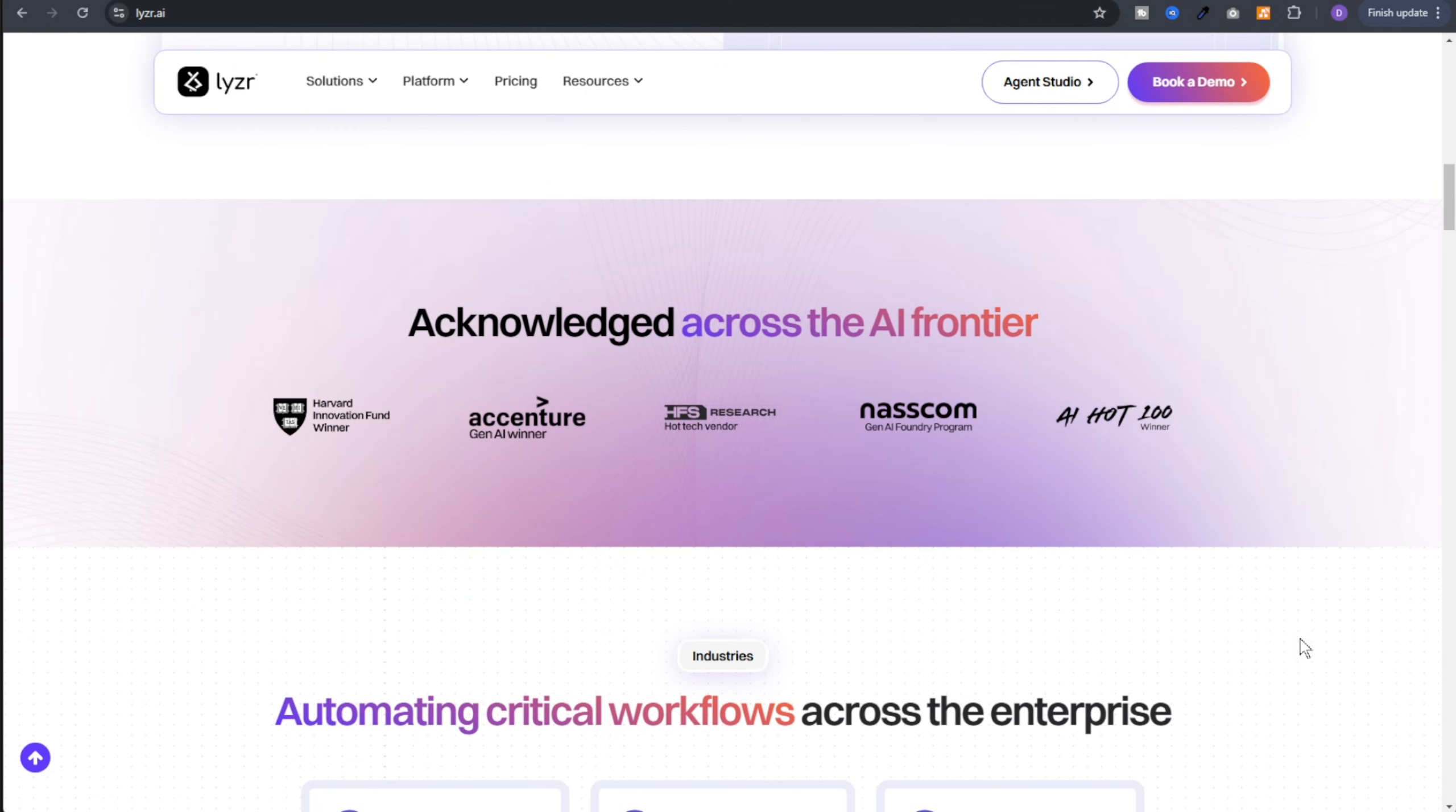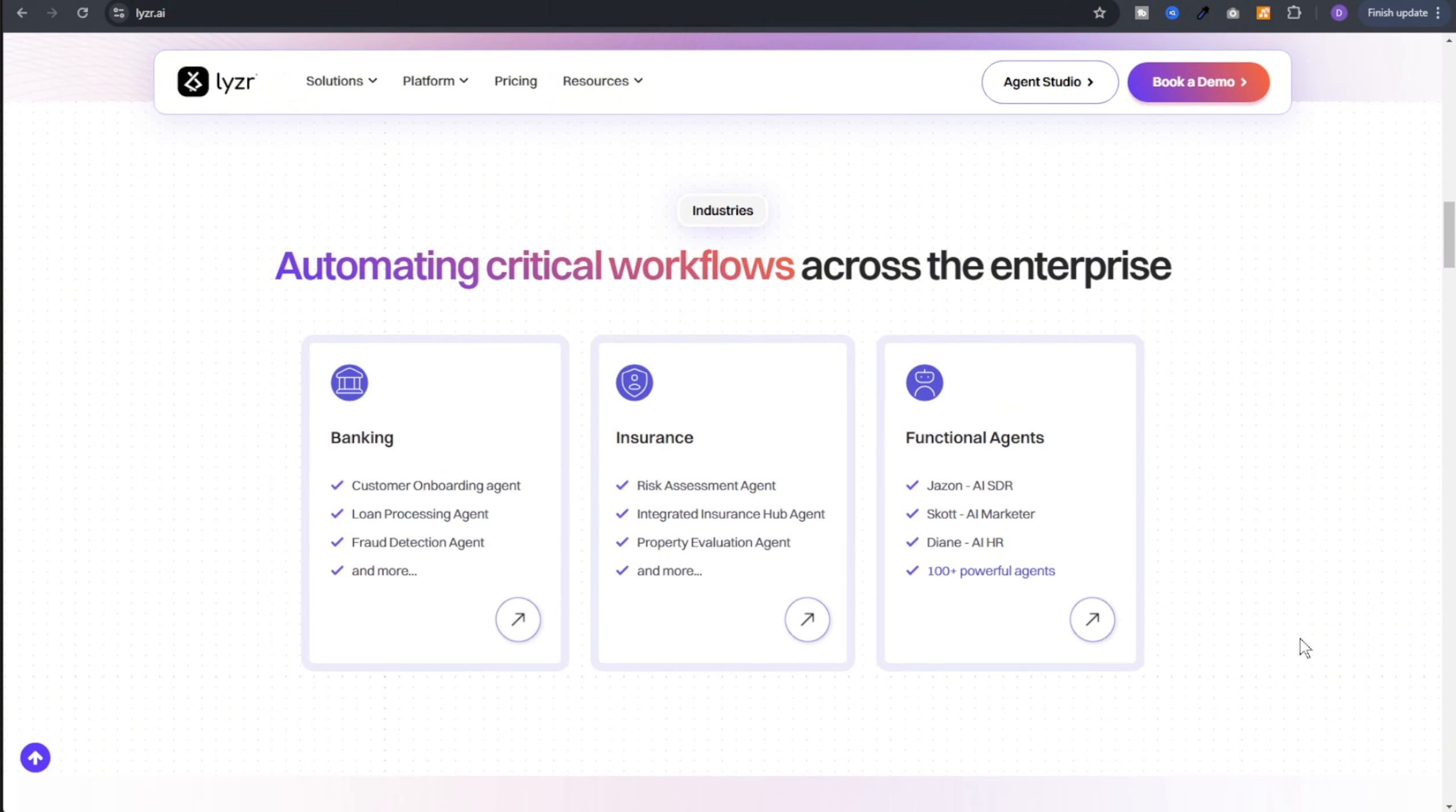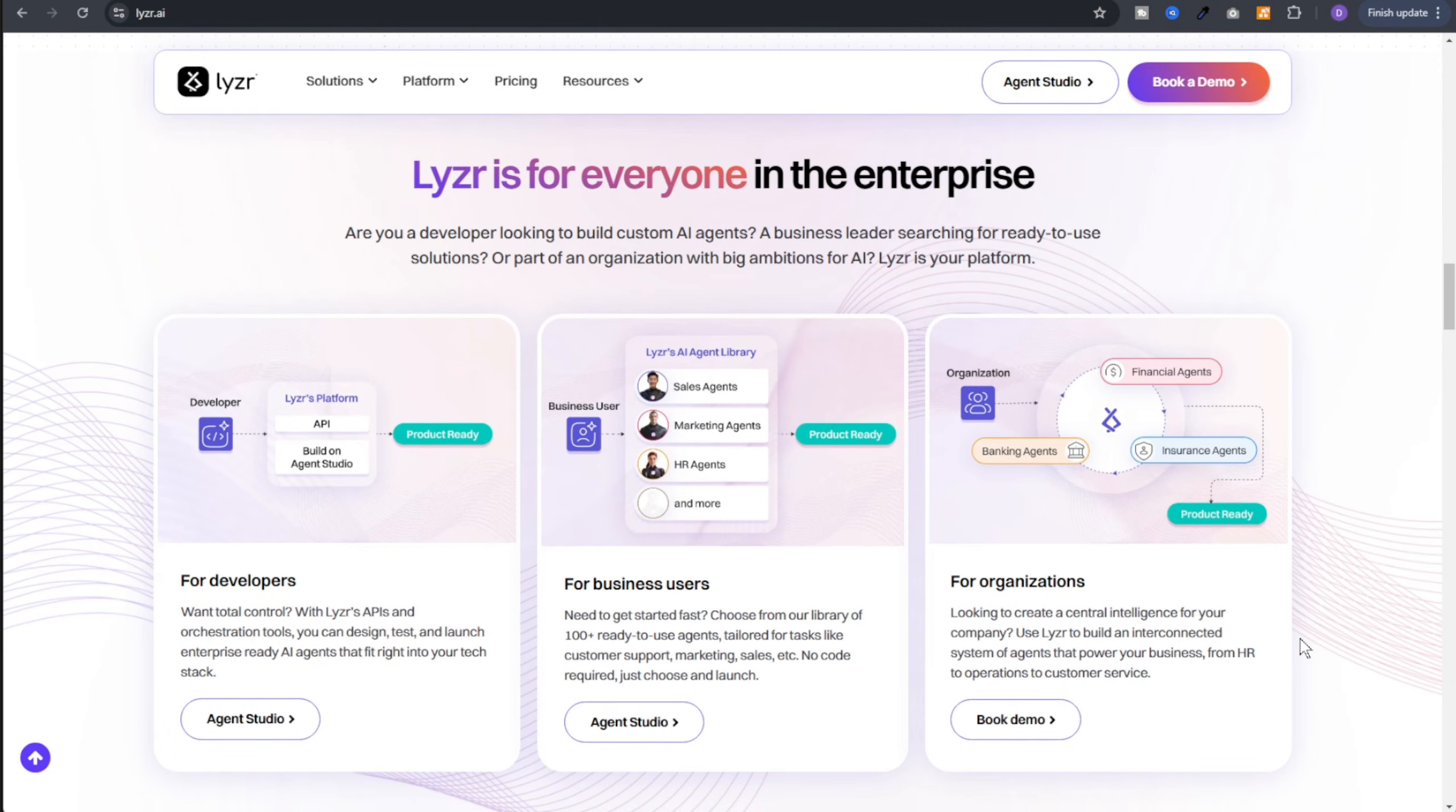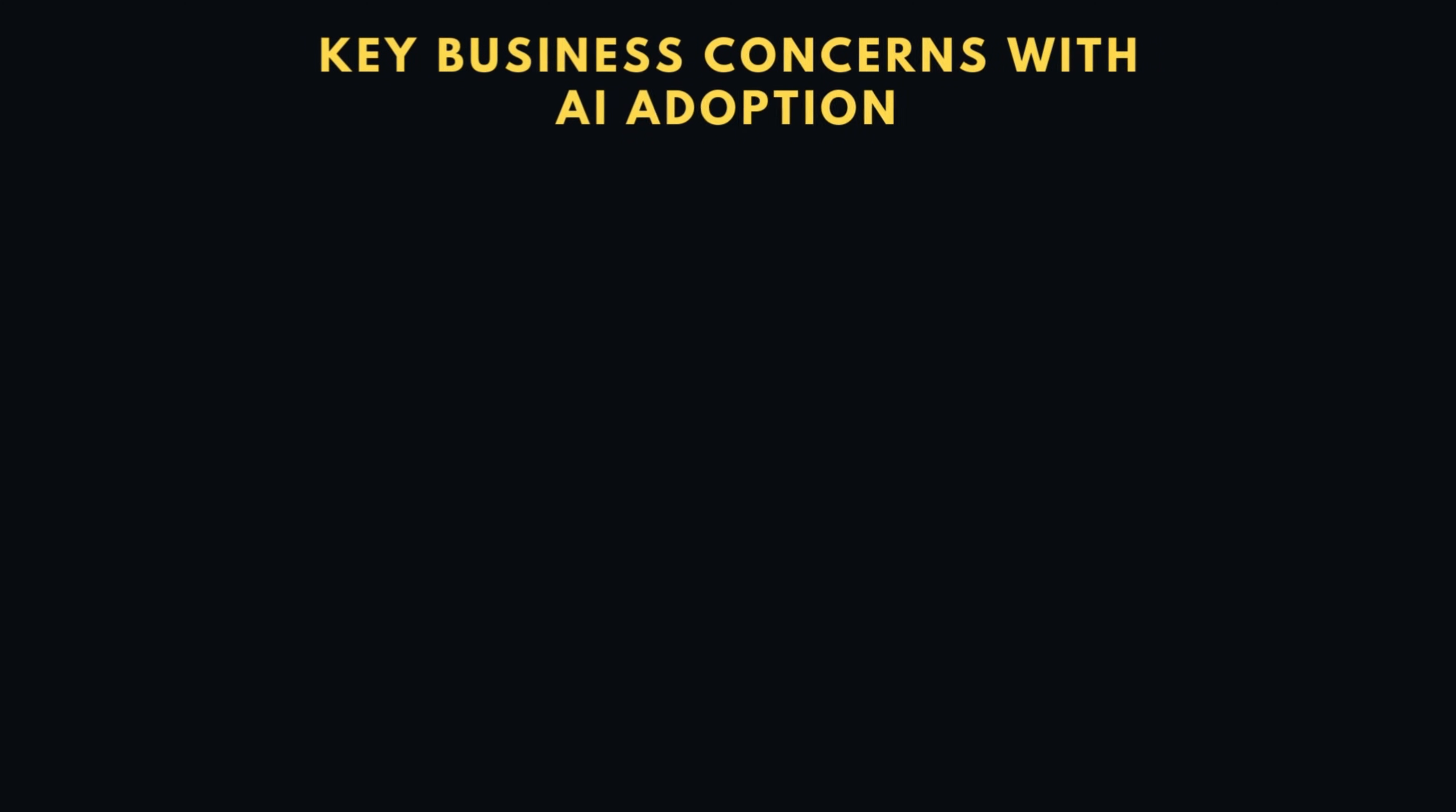This is the agent studio, a no-code or low-code environment that lets you create, deploy and manage AI agents quickly, even if you're not a coding expert. Built for developers and business users alike, Lyzr addresses the core concerns: reliability, user-friendly interactions and data protection.